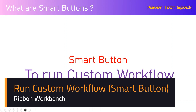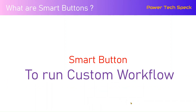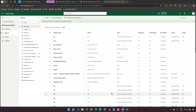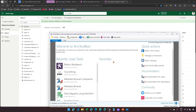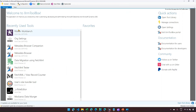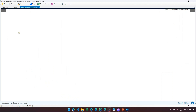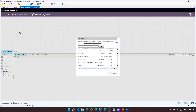In this video, let me show you how to run a custom workflow using a smart button in the Ribbon Workbench by using an XRM Toolbox tool. I have an XRM Toolbox application, and in it I have installed an application called Ribbon Workbench. The goal of this particular engagement is to create a custom ribbon button in the application.